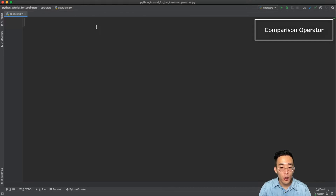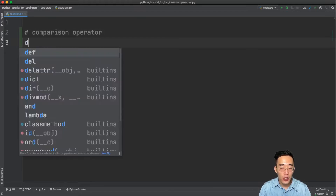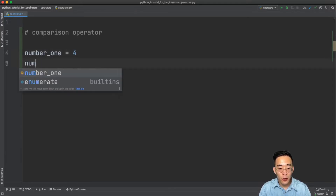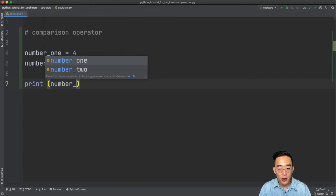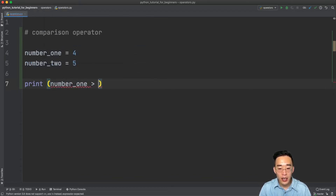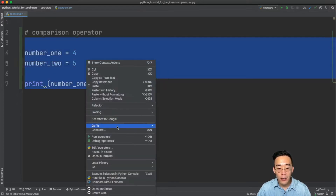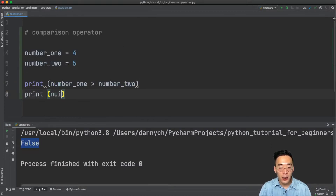The first operator type is the comparison operator. This basically checks two values — whether one value is greater than the other. Let me create two integer variables: number one equals four, number two equals five. If we print number one greater than number two and run this, it's going to return false because four is not greater than five.